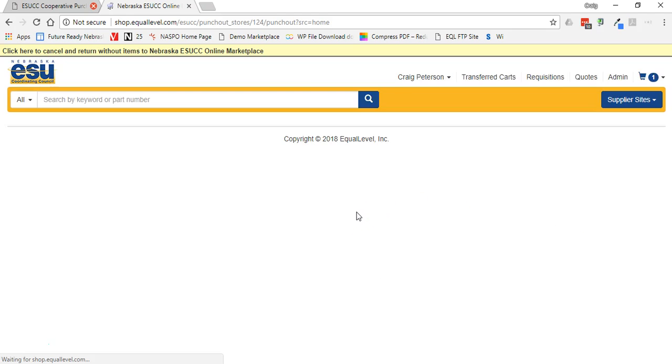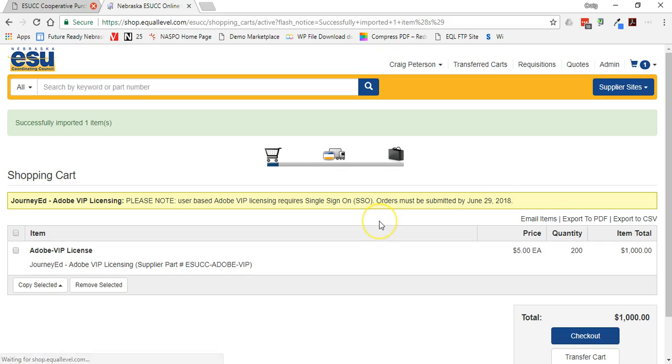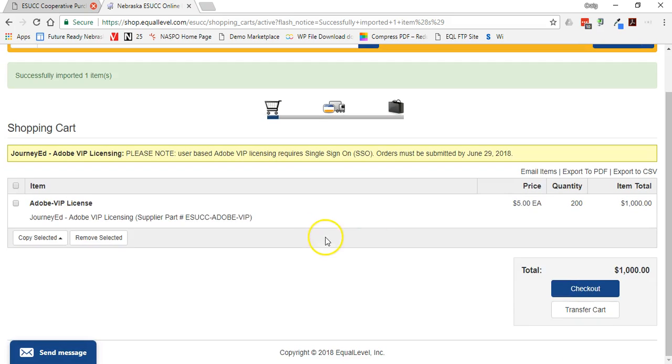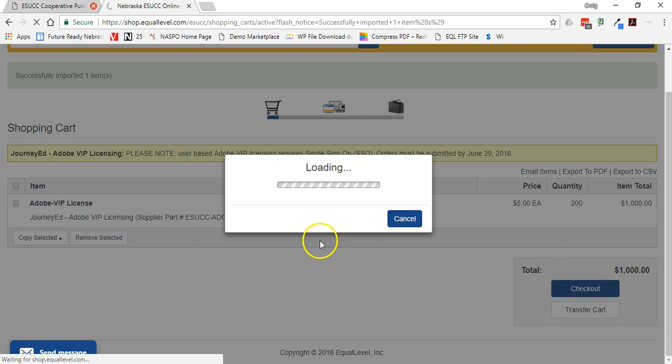And at that point it transfers the shopping cart over into my main marketplace page. And then I hit checkout one more time.